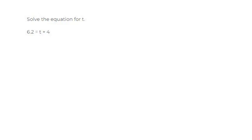All right, let's look at this following problem. Solve the equation for t. We have this equation: 6.2 equals t plus 4.